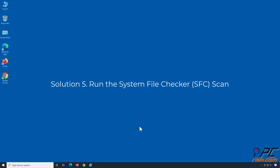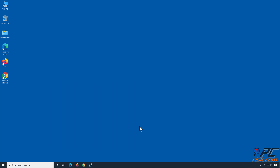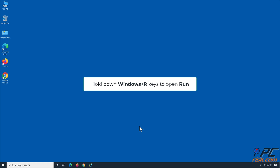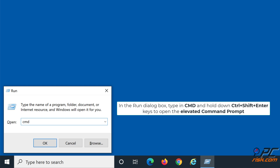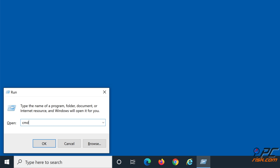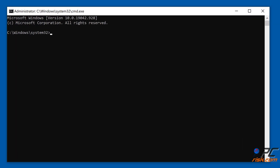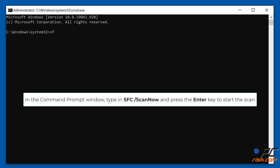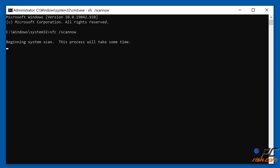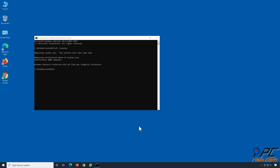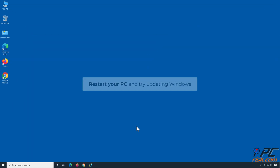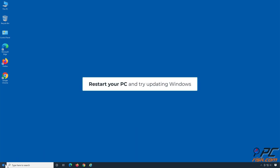Solution 5: Run the System File Checker scan. Hold down Windows + R keys to open Run. In the Run dialog box, type CMD and hold down Control + Shift + Enter to open the elevated command prompt. In the command prompt window, type 'sfc /scannow' and press Enter to start the scan. Restart your PC and try updating Windows.